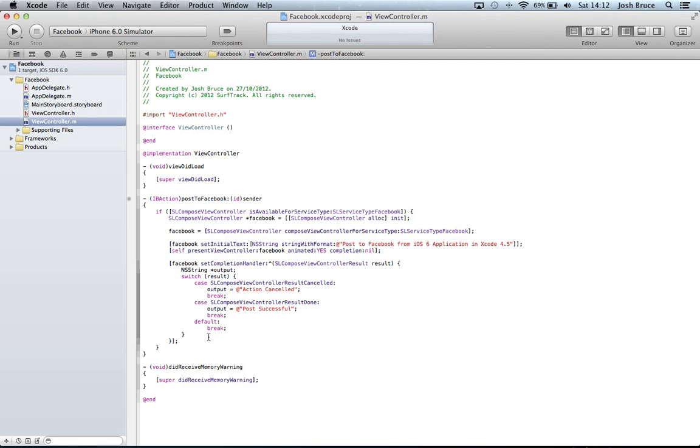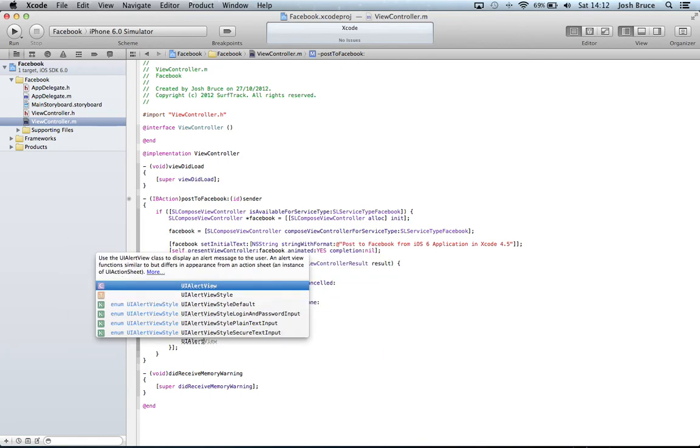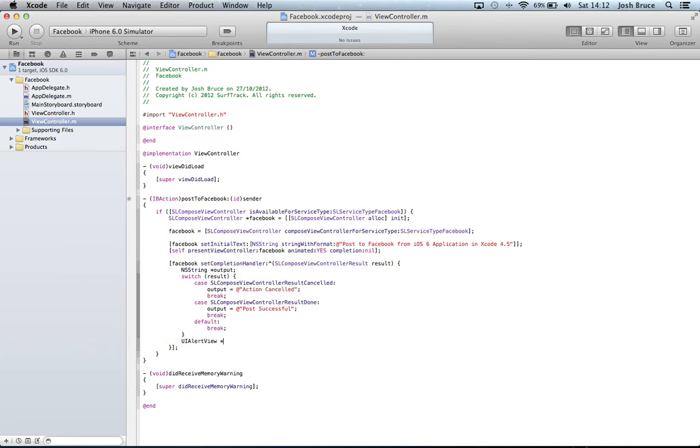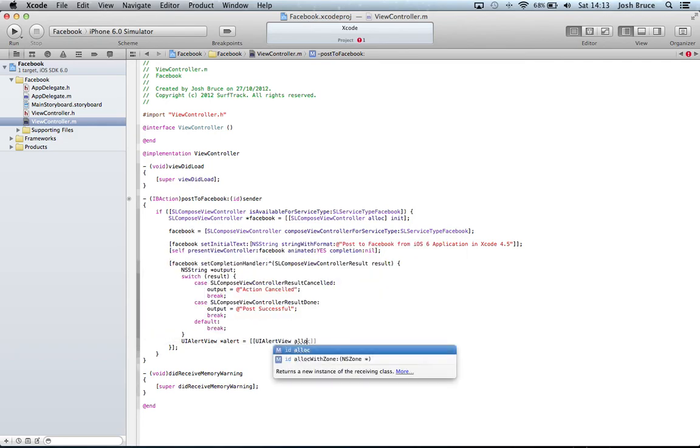After this final brace here, we're going to set an alert on the screen to say whether we've successfully posted or if we cancelled the action. So we're going to create a UIAlertView and it's going to be called alert. We create a pointer to a UIAlertView and this is equal to UIAlertView alloc init.